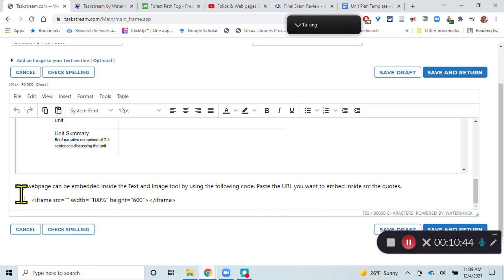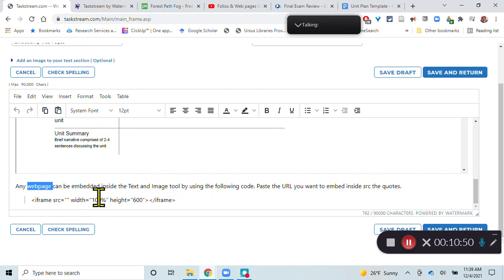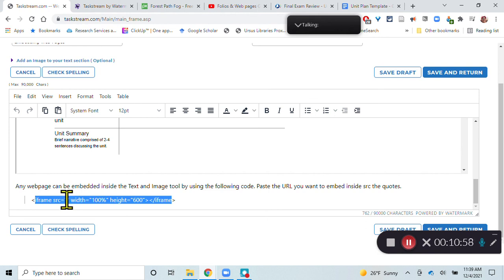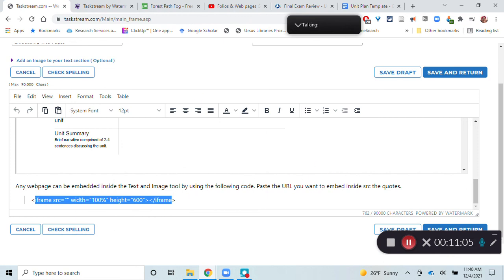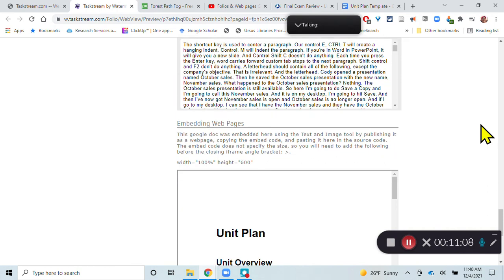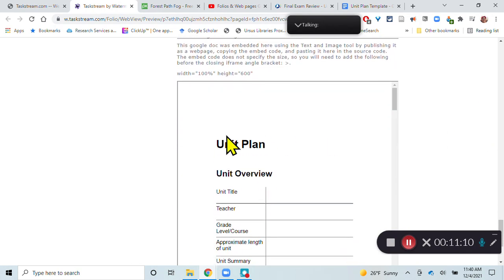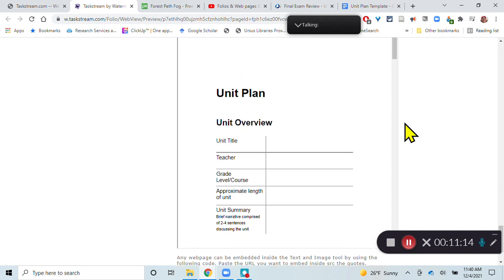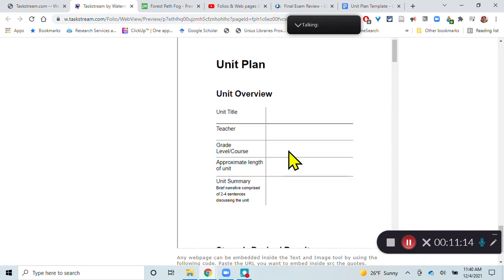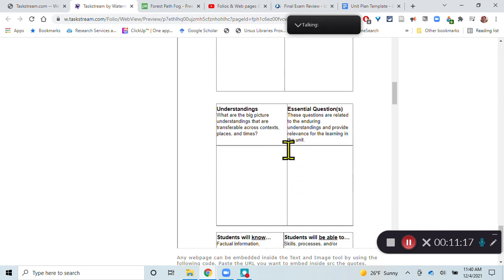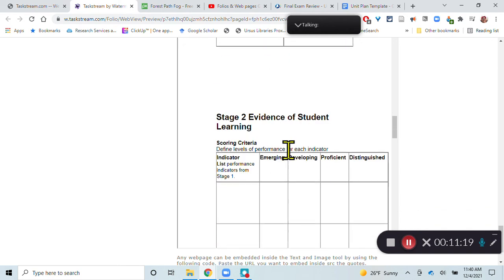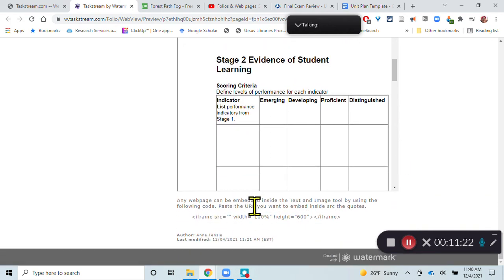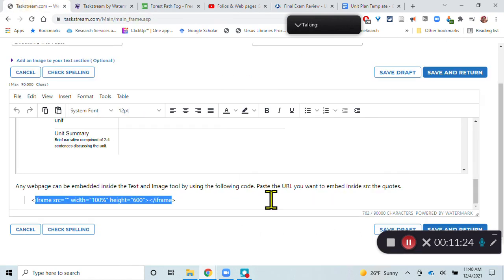And you can do this with any web page. It doesn't have to be a Google Doc. So any web page can be embedded using this code here. So you can paste this code into your source code tool. And you would put the URL right inside that source quotes there. And this will embed anything inside your page. And let's see what that looks like in our preview here. So I've got, it's 100% of the available width, and it is 600 pixels long. So I can just scroll through this like a regular Google Doc. And I can also add text around it too, like I have here.